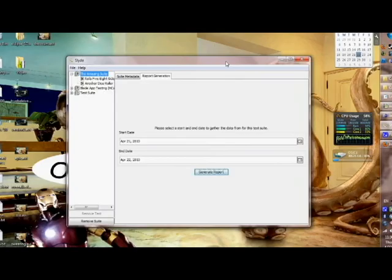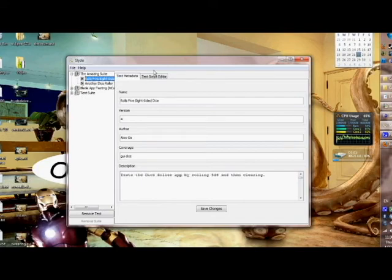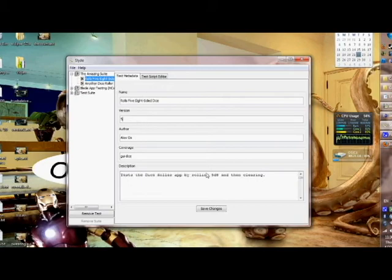Another great feature of SLIDE is that we can edit some of the metadata on the fly here. Let's say we make a change to our script. We want to increment the version, so it just stores that in the database. We can do some changes like this, and maybe screencasts can be lots of fun.